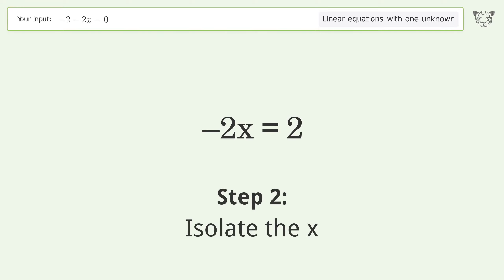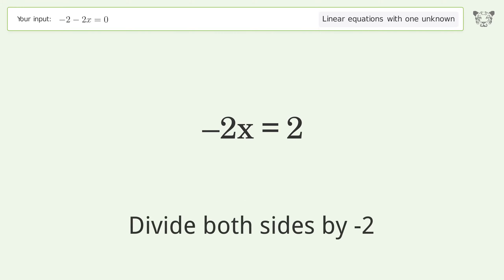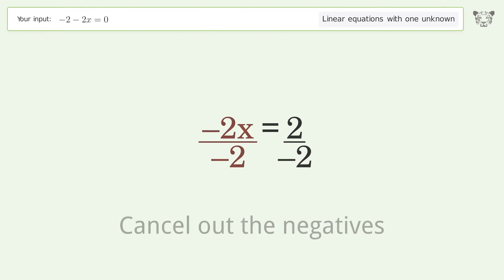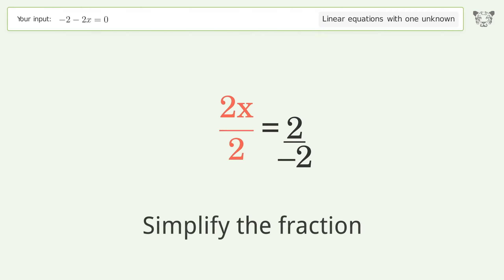Isolate the x: divide both sides by negative two. Cancel out the negatives, then simplify the fraction.